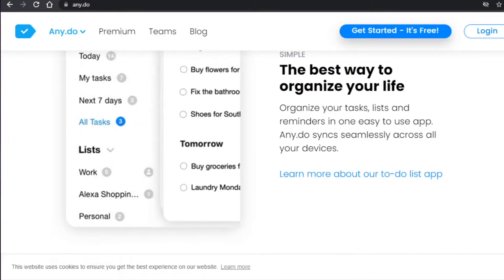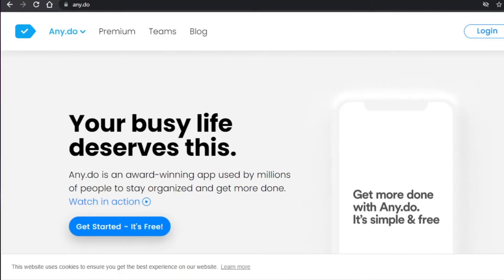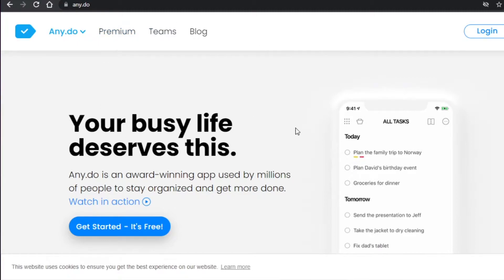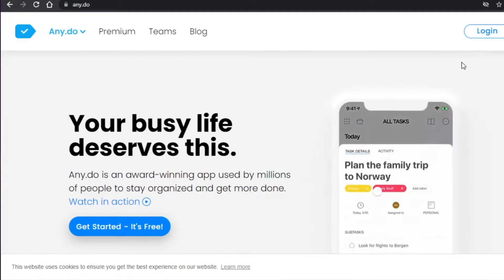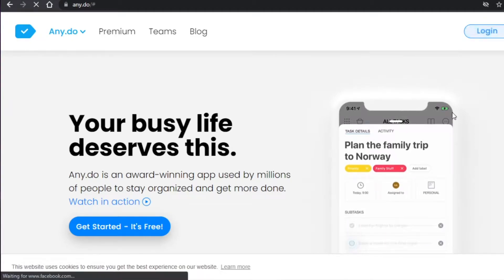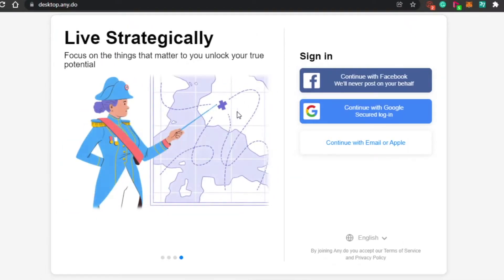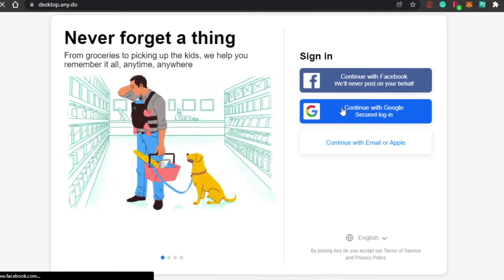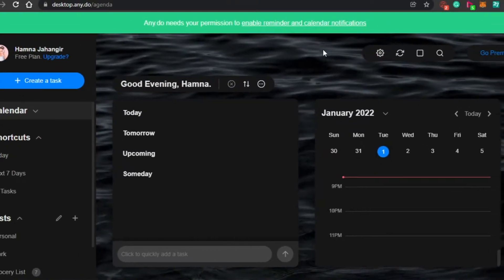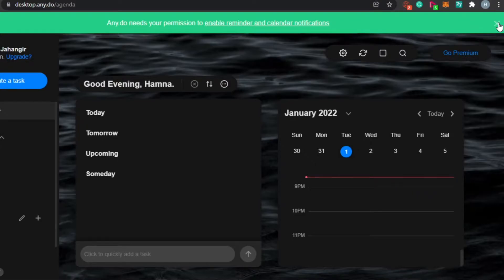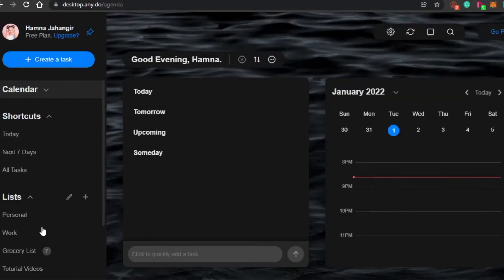Come to Any.do and you'll find this platform. First, you have to sign up or log in. Click on login — you can sign in with your Facebook or Google account, or continue with your email or Apple ID. I'm going to continue with my Google account and sign in.